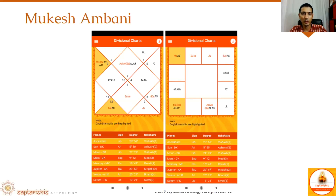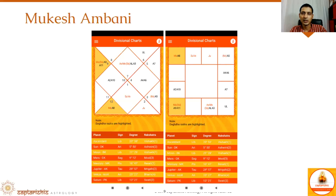It's a very simple technique you can apply to different charts. To see about brothers, you can use A3 and also the 3rd sign from Arudha Lagna. The 3rd sign from Arudha Lagna has Mars and Rahu — both malefics and separative planets. We all know his relationship with his brother is not amicable, and they have separated and don't do business together, which is clearly visible here.